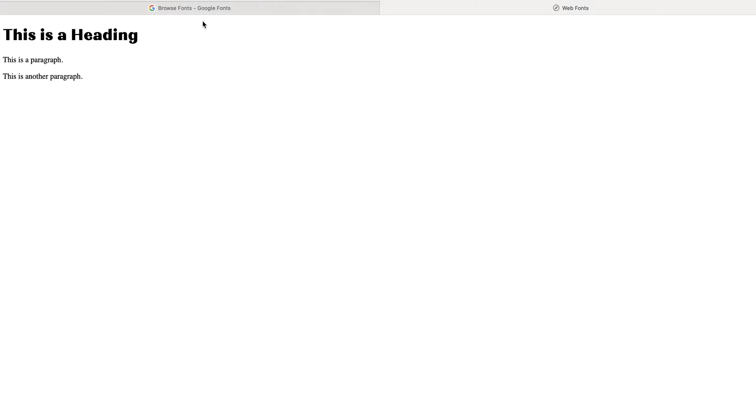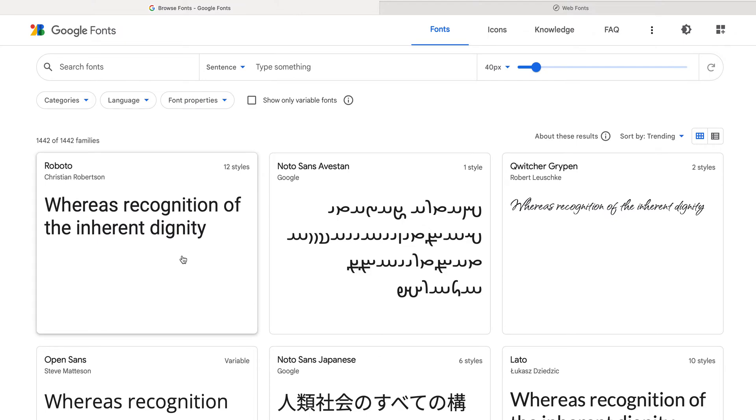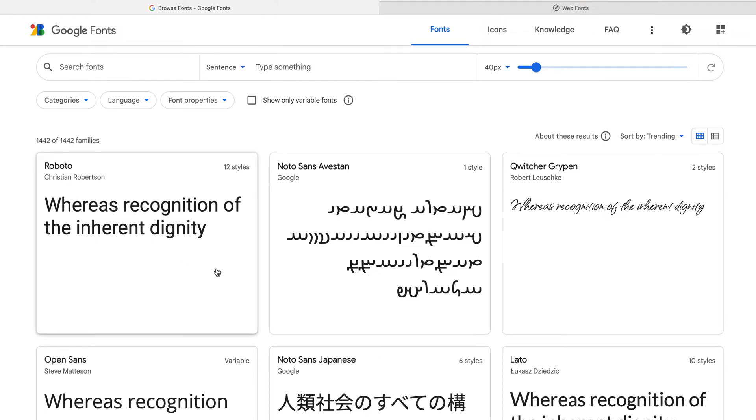So tuck that away and just know about it. Okay, everybody please go to fonts.google.com, fonts.google.com.